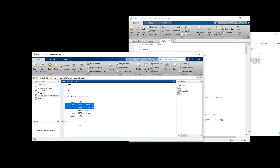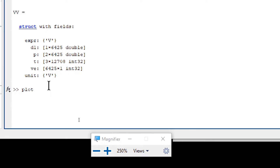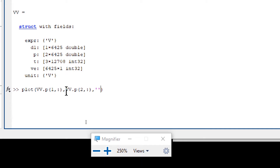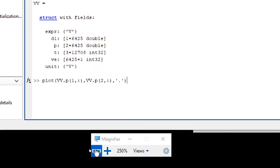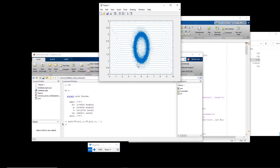For example, if I want to plot the mesh points in MATLAB, I can write: `plot(vv.p(1,:), vv.p(2,:), '.')` — so the first coordinate versus the second coordinate, shown with dots. If I plot this, you can see all the nodes are shown in the figure, and we see the same mesh structure as in COMSOL.